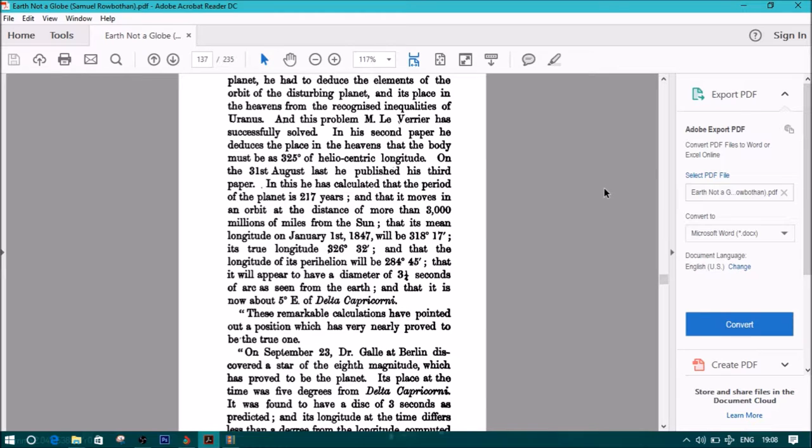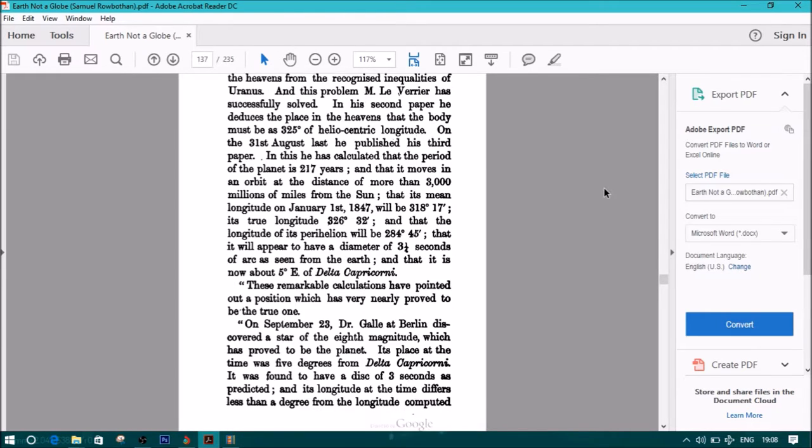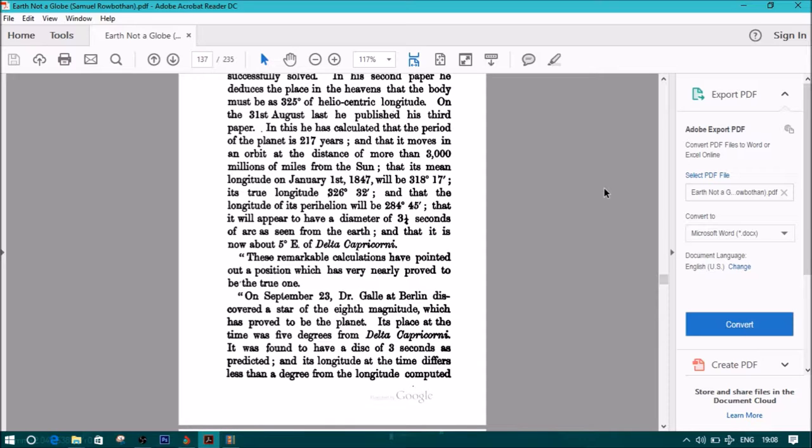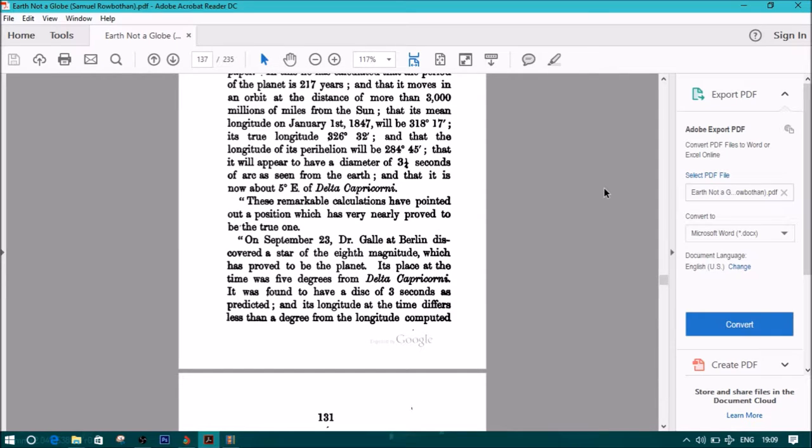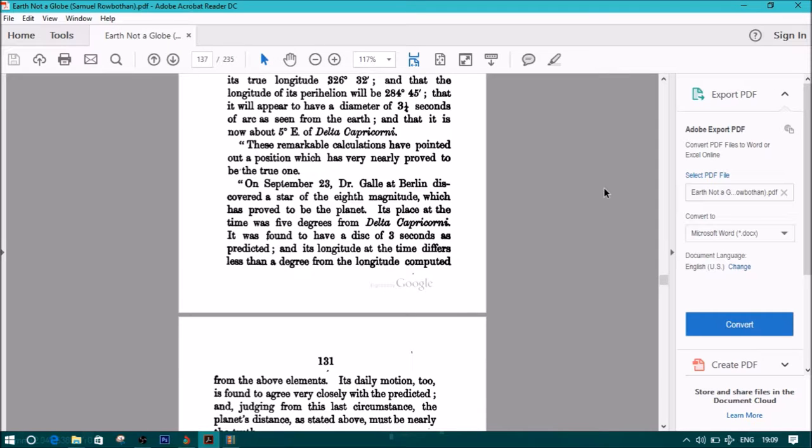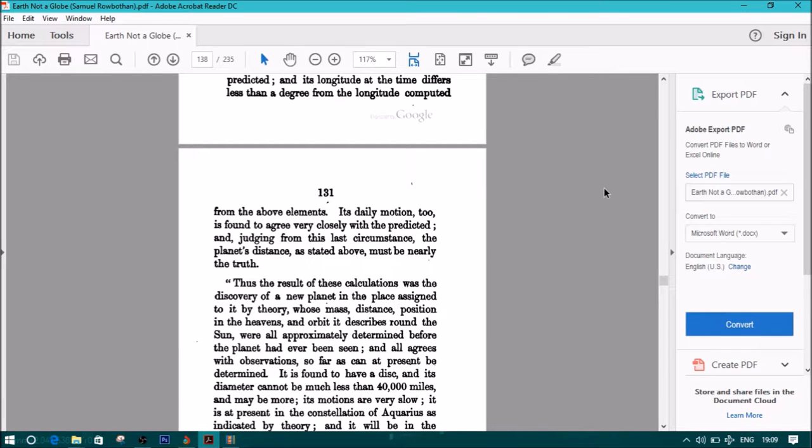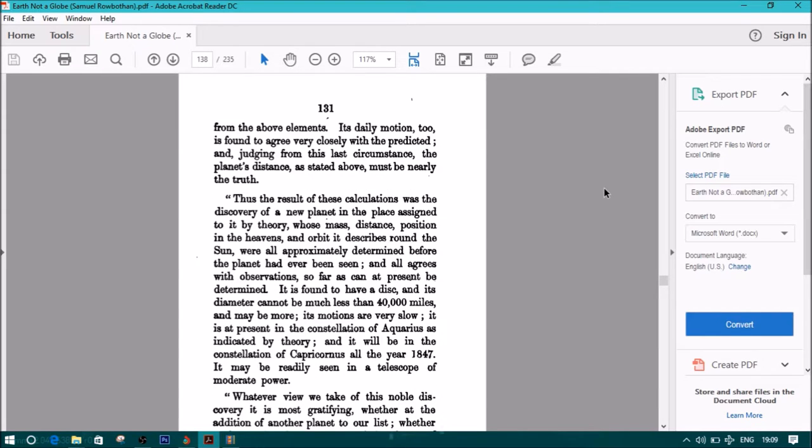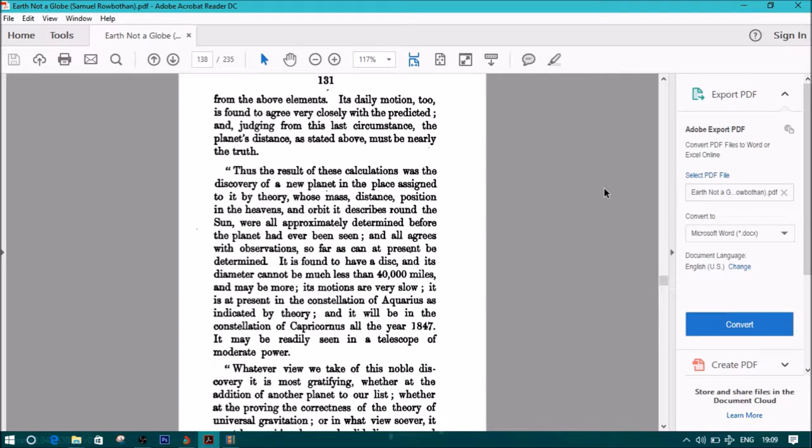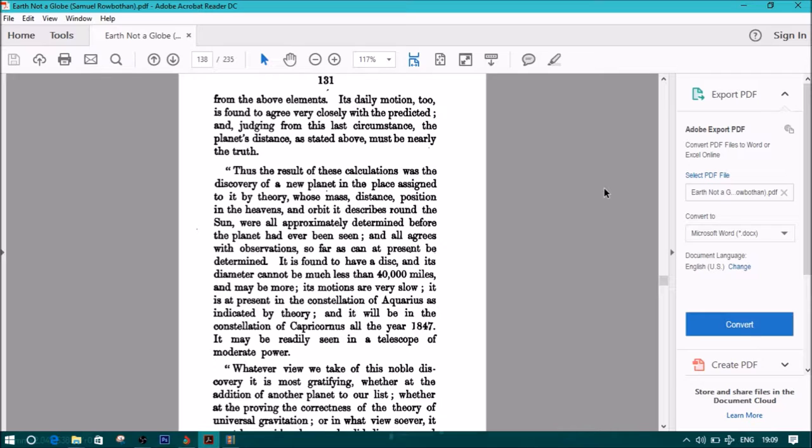These remarkable calculations have pointed out a position which has very nearly proved to be the true one. On September 23rd, Dr. Galle at Berlin discovered a star of the eighth magnitude which has proved to be the planet. Its place at the time was five degrees from Delta Capricorni. It was found to have a disk of three seconds as predicted, and its longitude at the time differs less than a degree from the longitude computed from the above elements. Its daily motion too is found to agree very closely with the predicted, and judging from the last circumstance, the planet's distance as stated above must be nearly the truth. Thus, the result of these calculations was the discovery of a new planet, in the place assigned to it, by theory, whose mass, distance, position in the heavens, and orbit it describes around the sun, were all approximately determined before the planet had ever been seen.